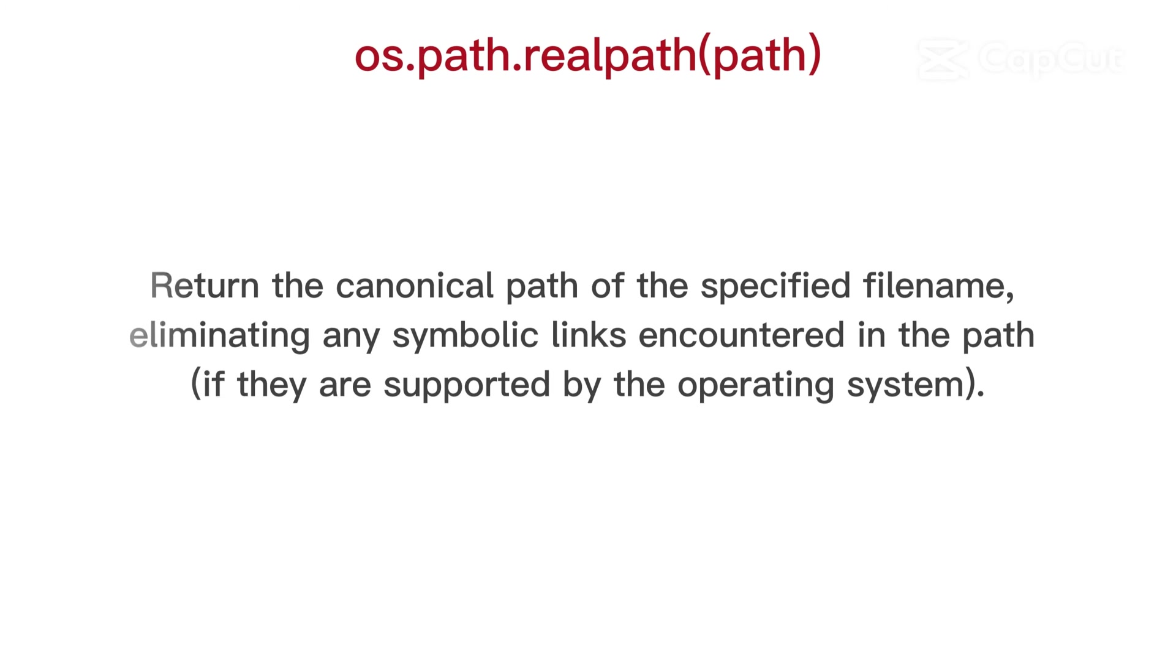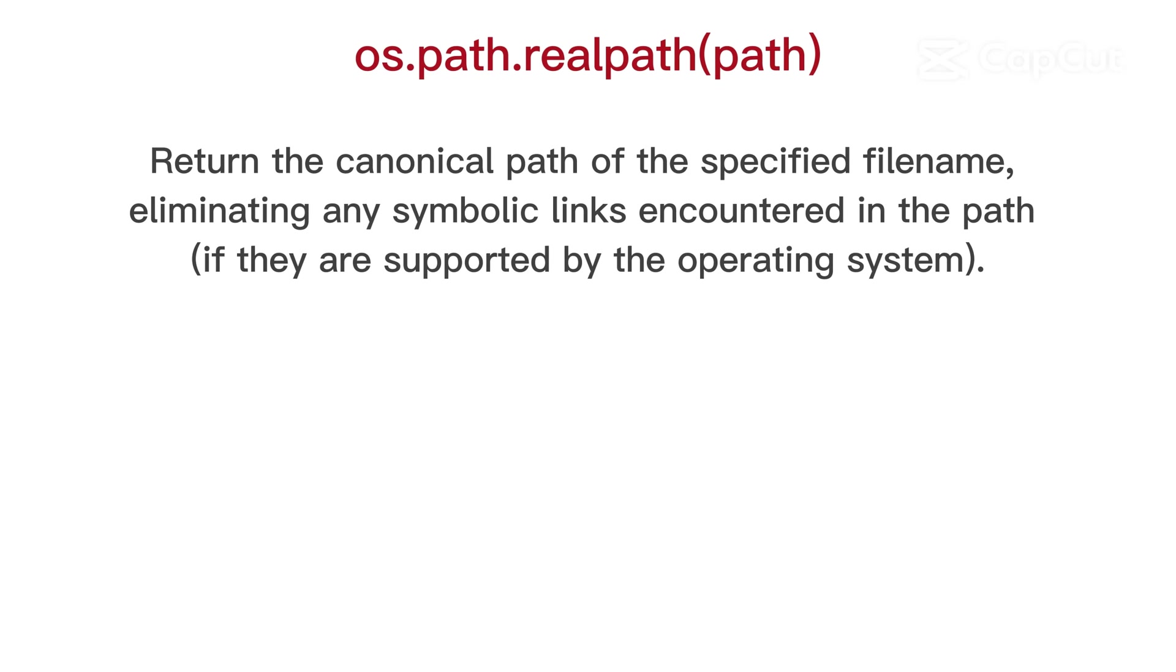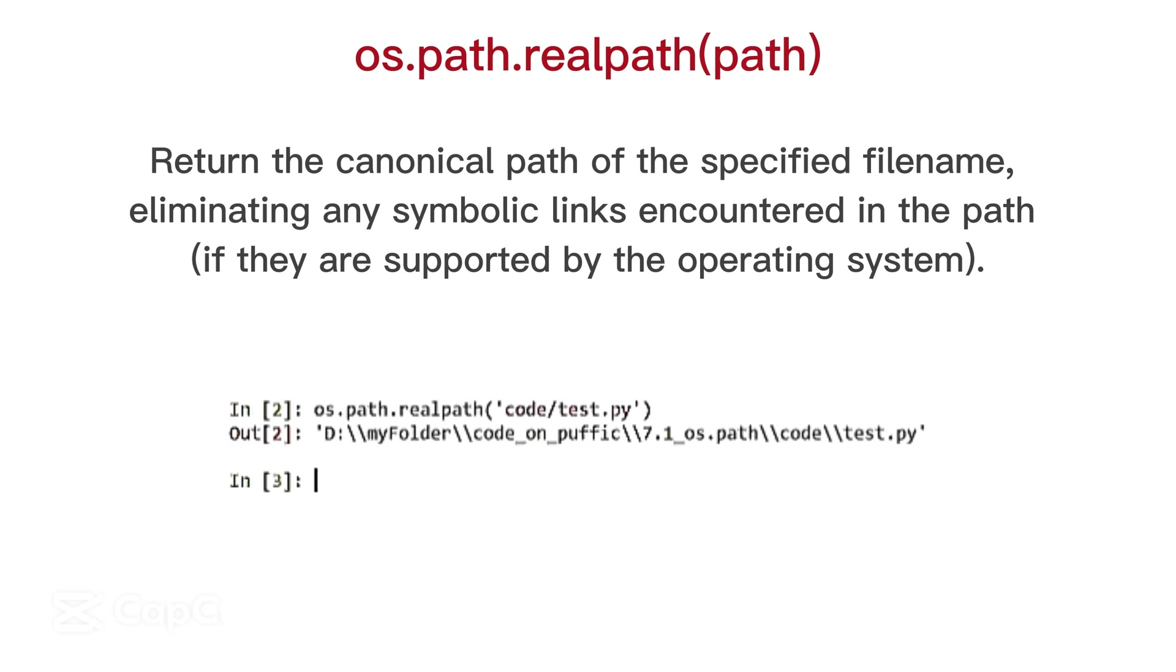OS path real path, return a canonical path of the specified file name, eliminating any symbolic links encountered in the path, if they are supported by the operating system.